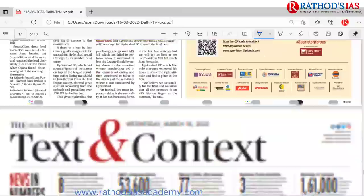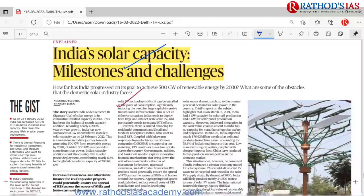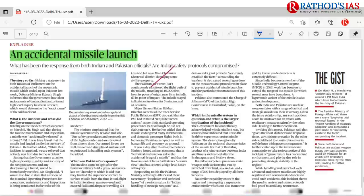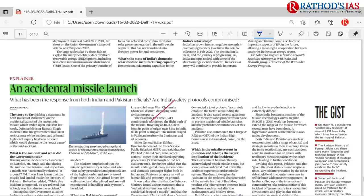Finally, Text and Context paper — solar capacity article with the solar tree image, and the accidental missile launch article were discussed. These are the important articles appearing in today's Hindu newspaper. I hope you enjoyed this lecture. Please subscribe to Rathod's IAS Academy and don't forget to like, share, and comment. Thank you so much.